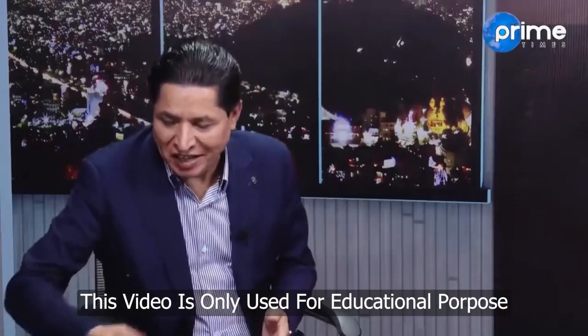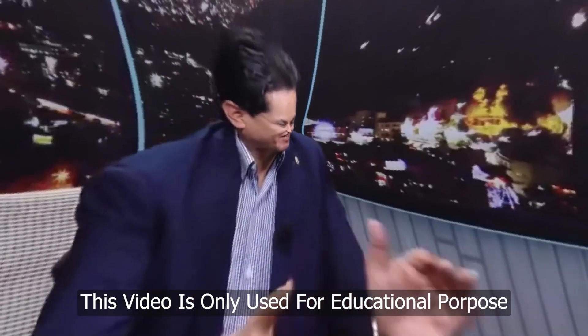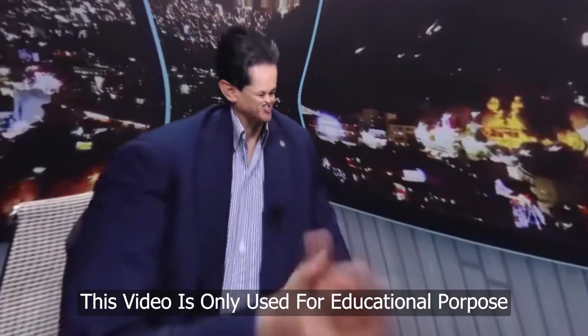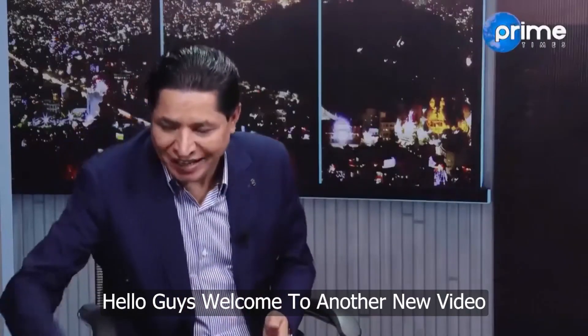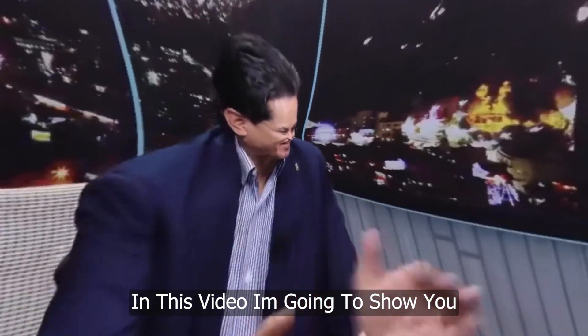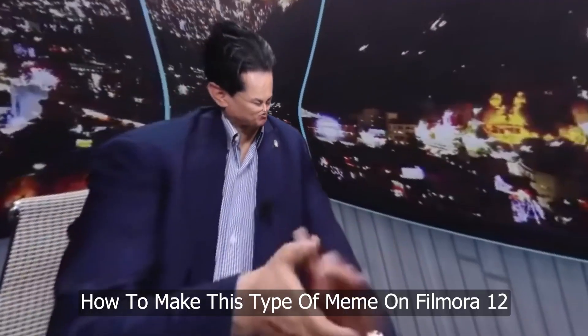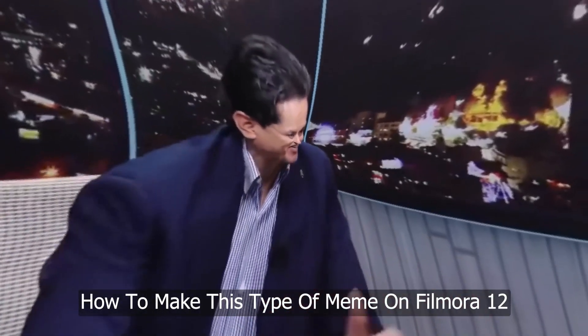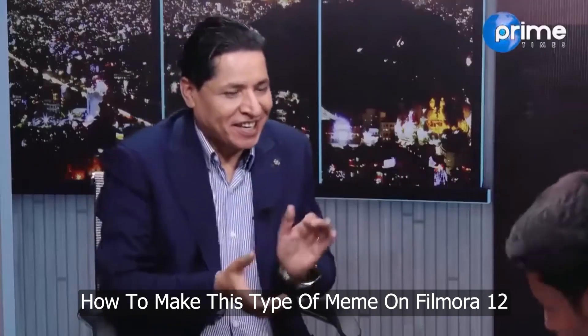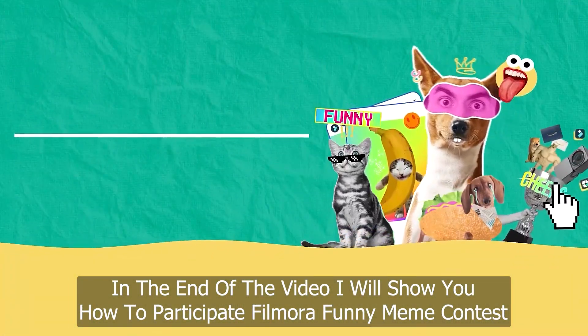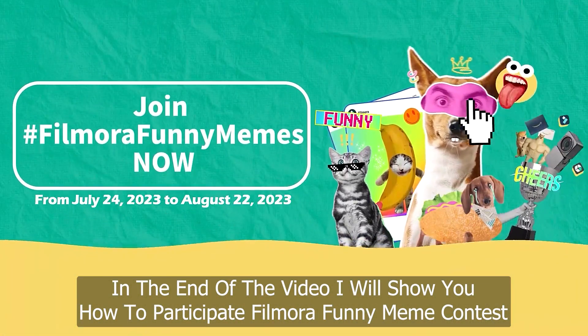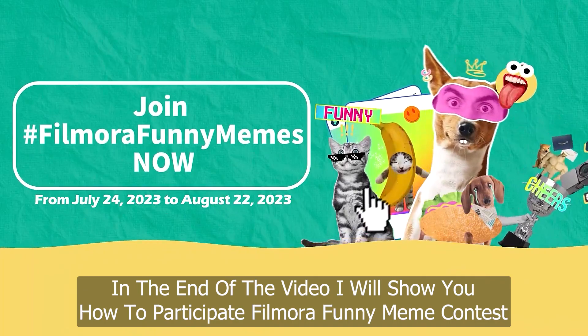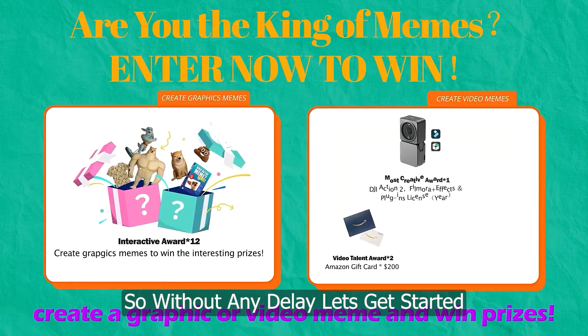Hello guys, welcome to another new video. In this video I'm going to show you how to make this type of meme on Filmora 12, and at the end of the video I'll show you how to participate in Filmora's funny meme contest. So without any delay, let's get started.